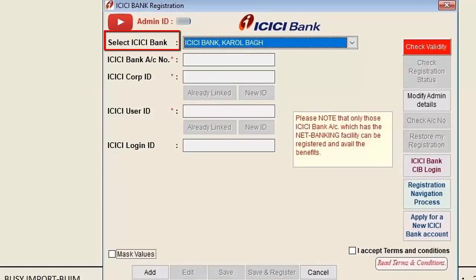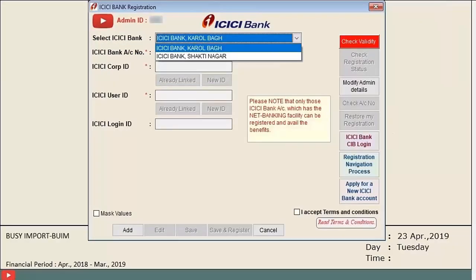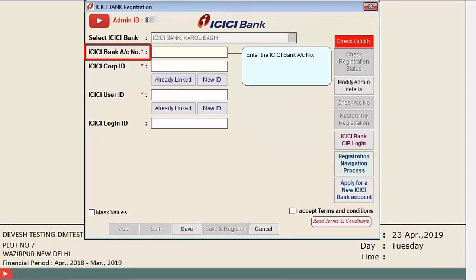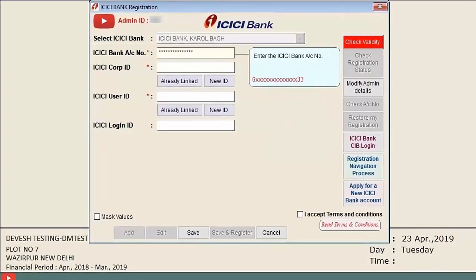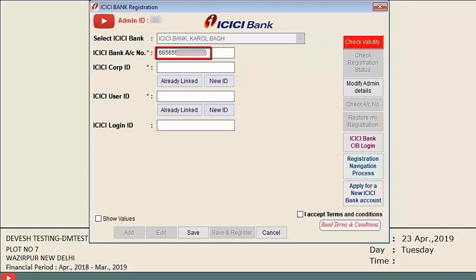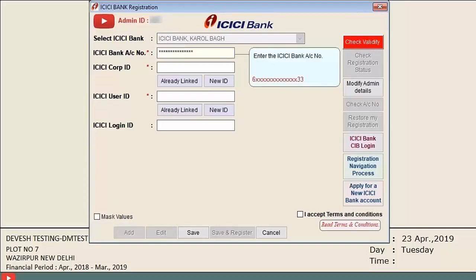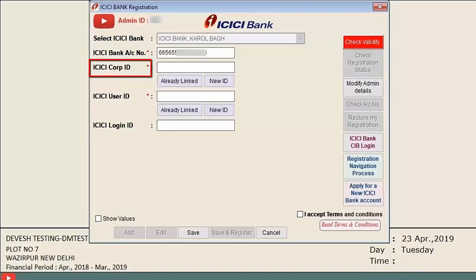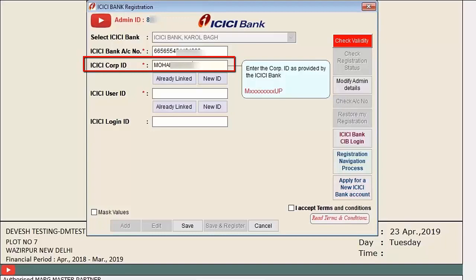An admin ID is created for every user by default. The first field is 'Select ICICI Bank' — the number of bank account ledgers in your company will appear in a dropdown. Select the bank you want to register. Next is the ICICI account number field; if the account number is already added in the ledger, the software will auto-pick it. You can tick 'Mask Value' to view and verify the account number.